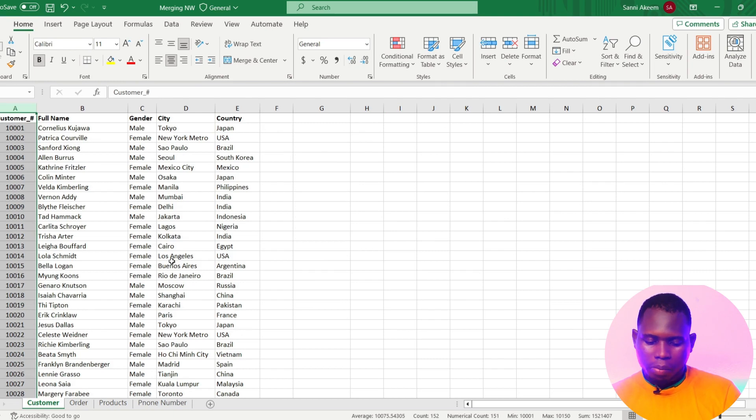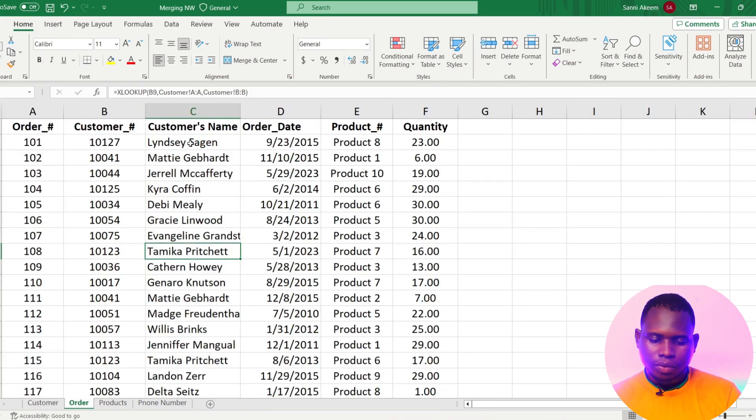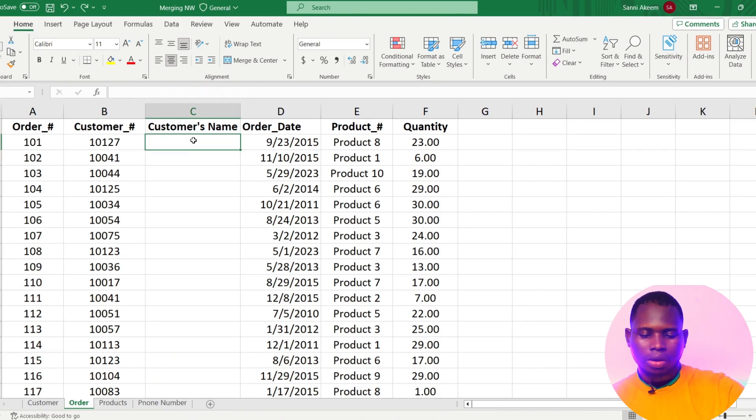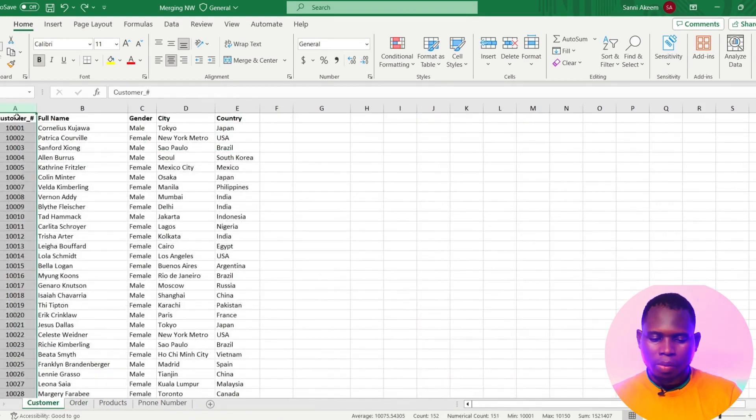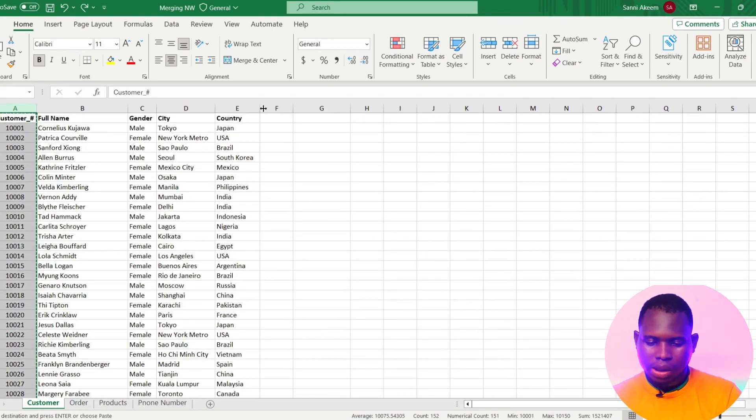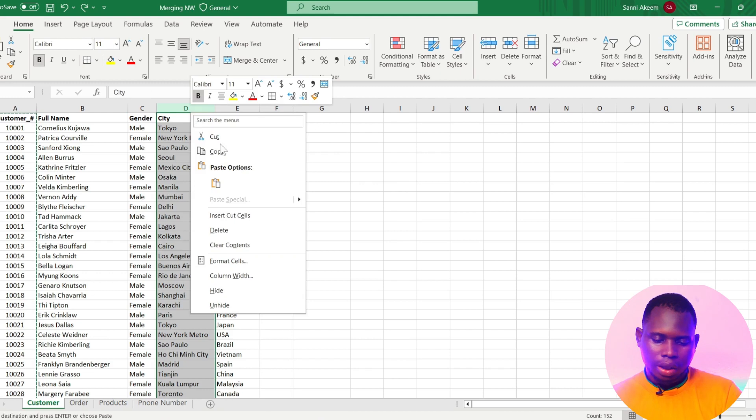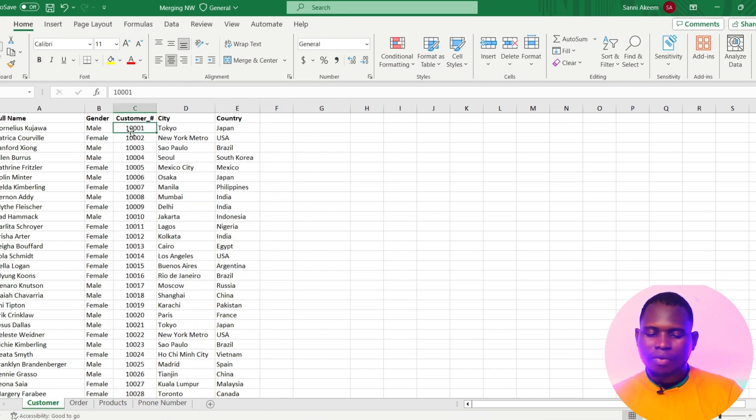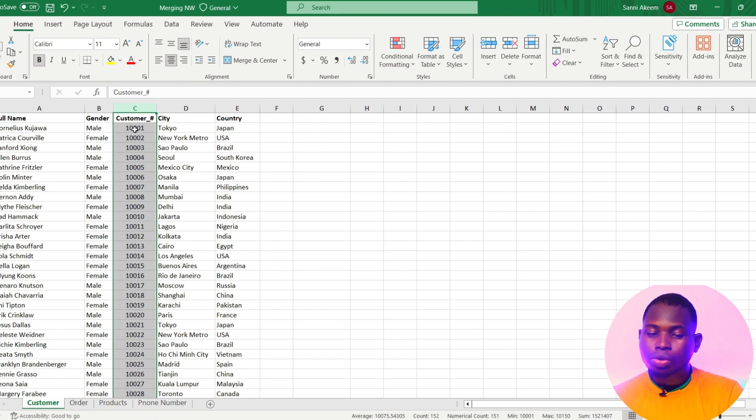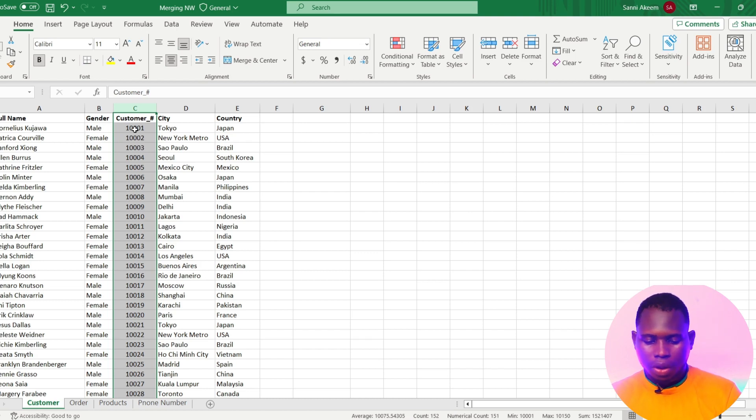But in this situation let me just change it. I'm going to clear this. Let's say our customer ID is right here - I'll just cut this out and paste it somewhere around here. Now if our customer ID is on the right, VLOOKUP cannot do this for us. It's only XLOOKUP or INDEX and MATCH that can help us to do this.